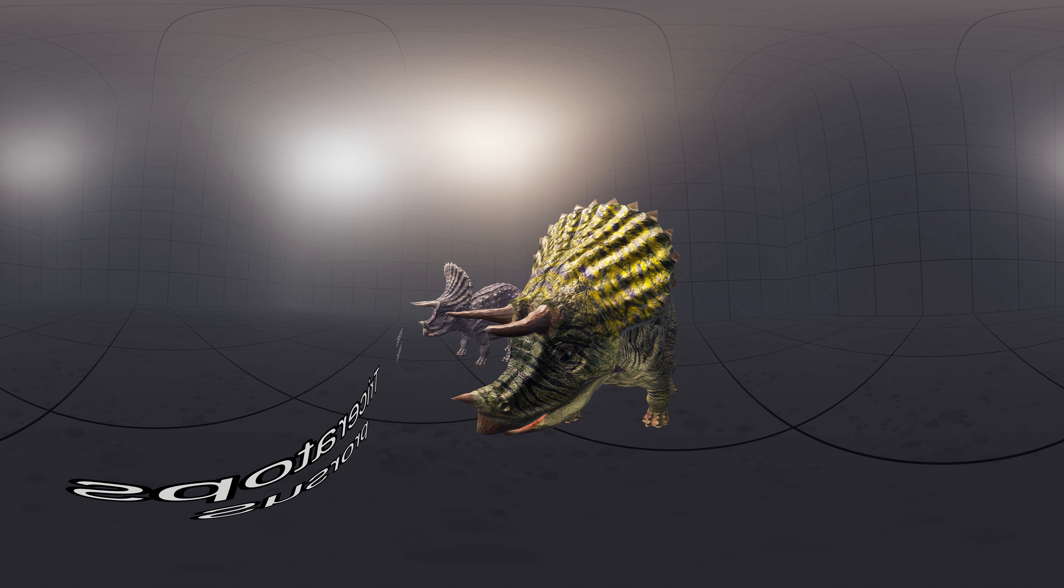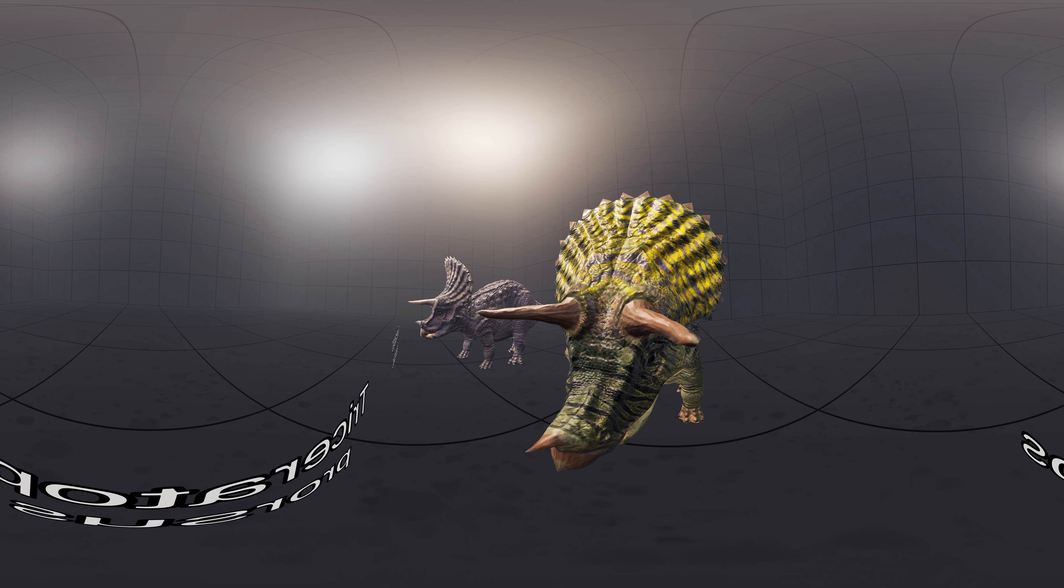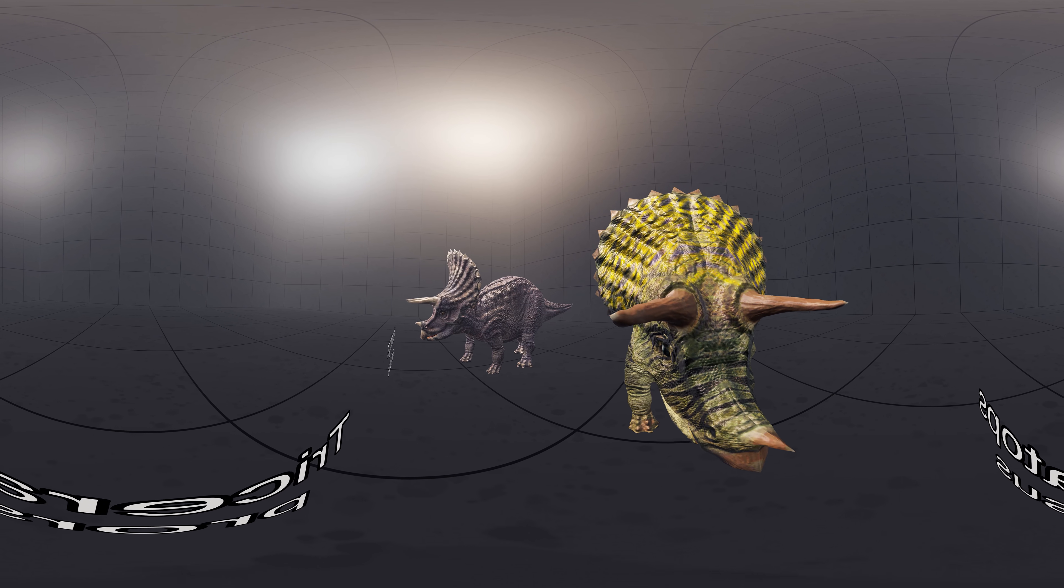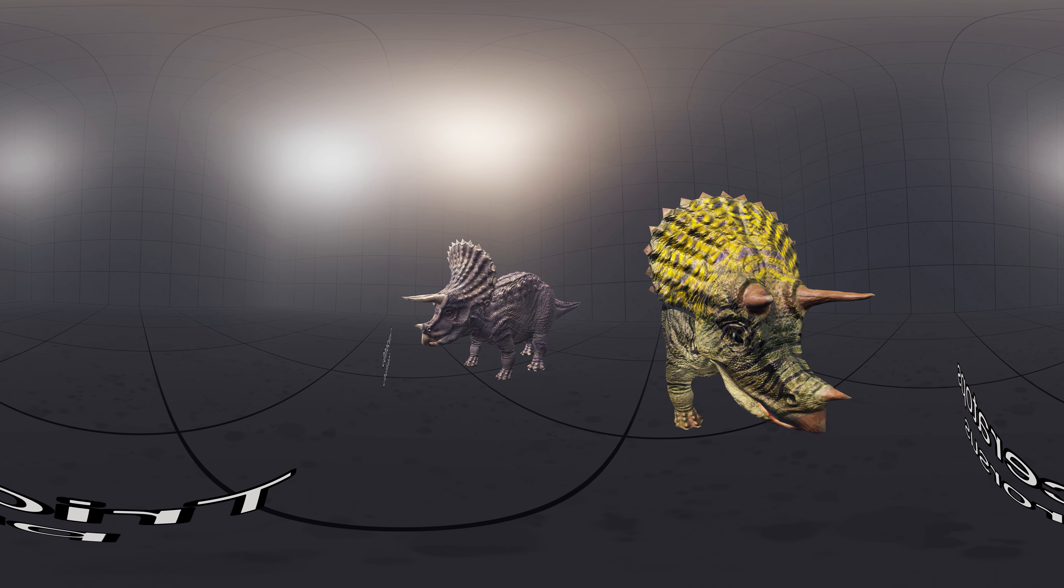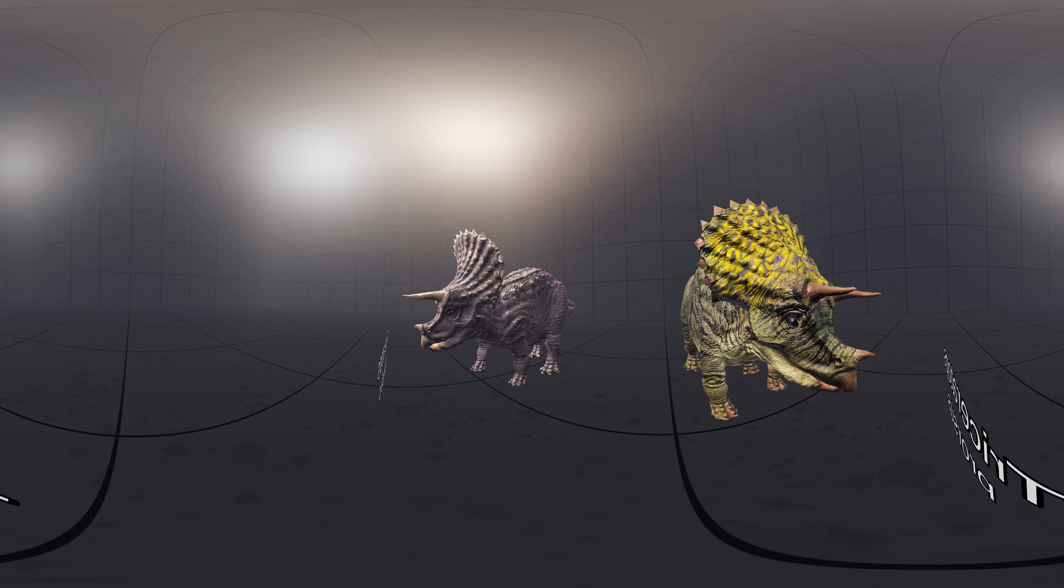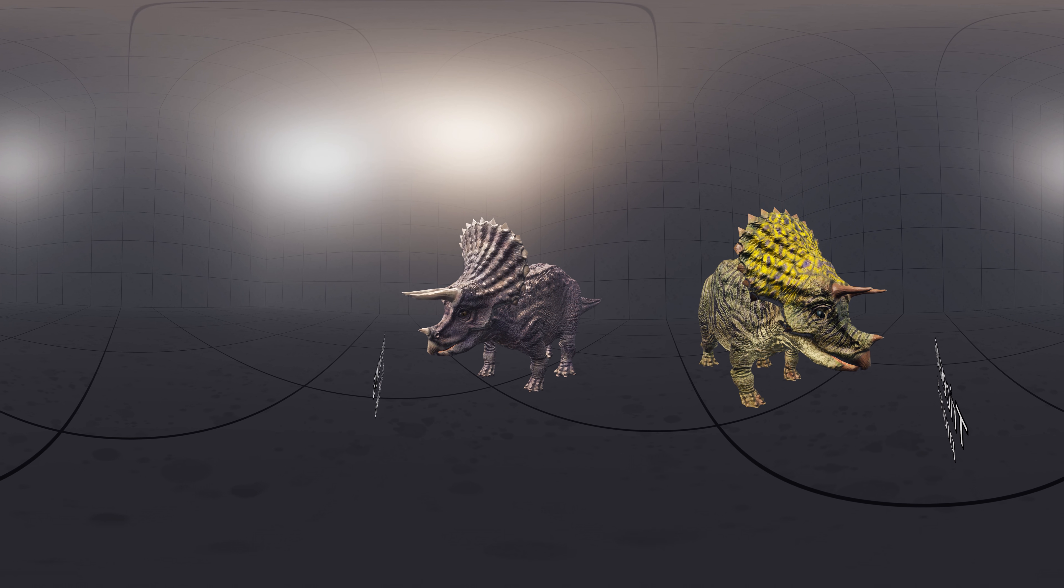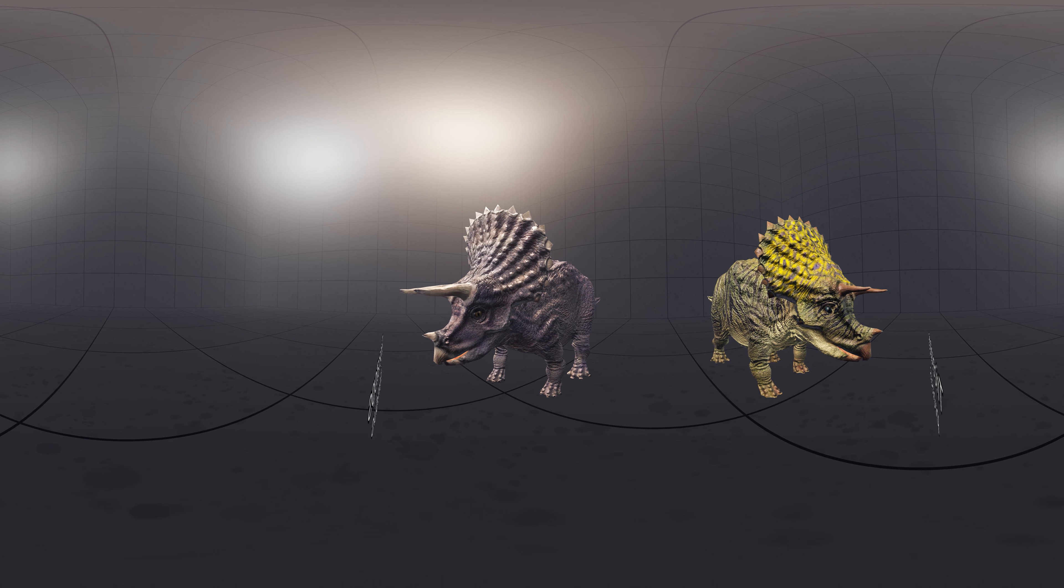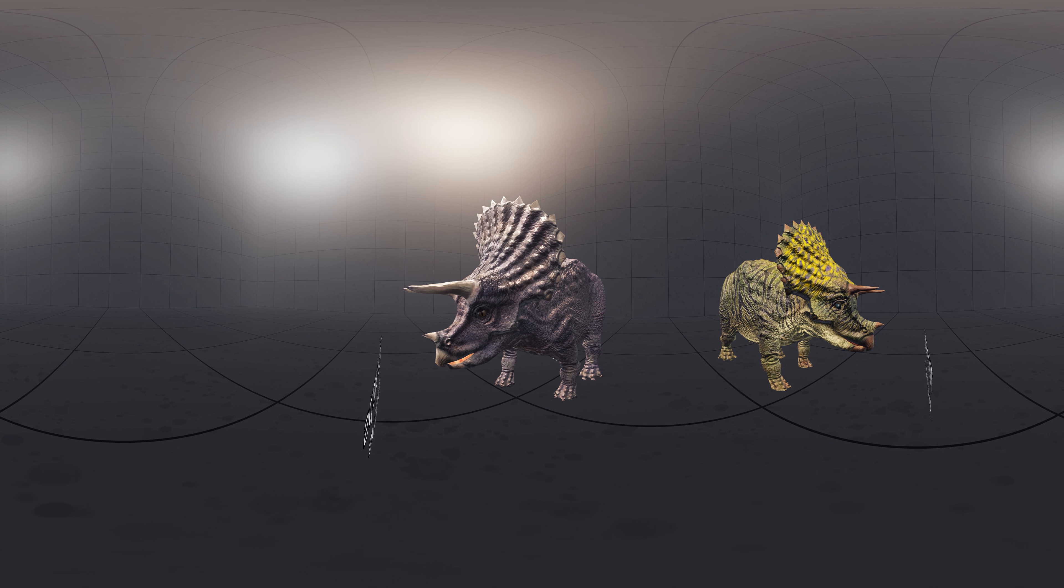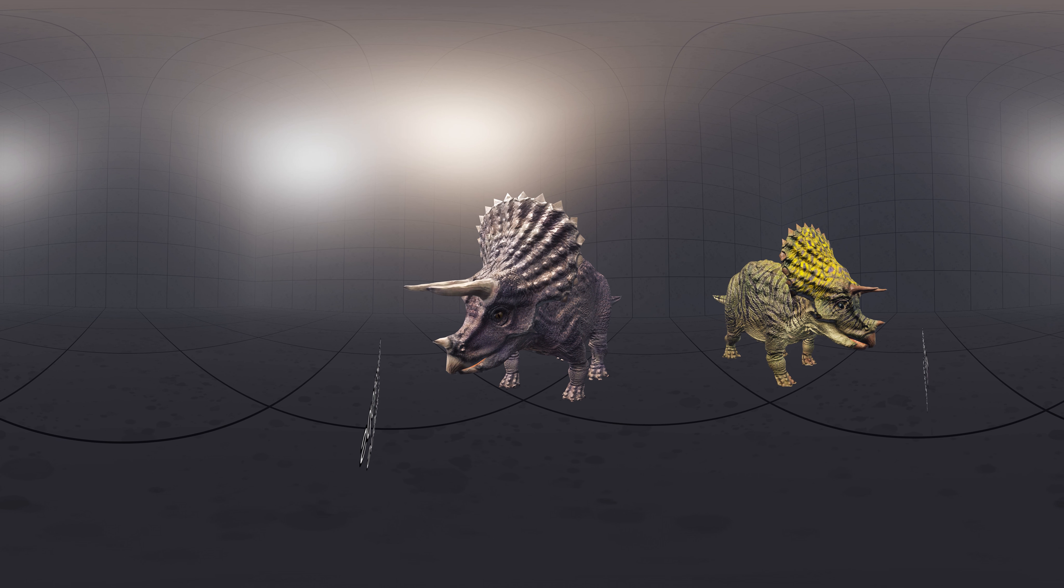While there are certain differences between the two, such as slightly longer horns and more upward-curved frill for Triceratops horridus, they do not disqualify the idea of being sexually dimorphic animals.